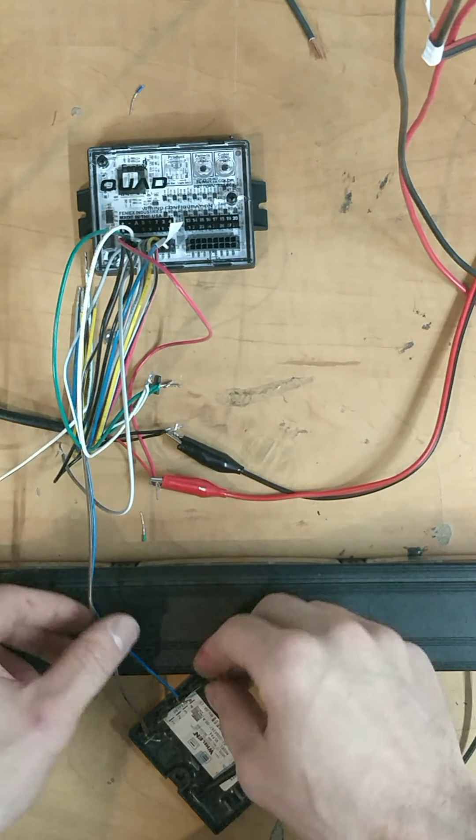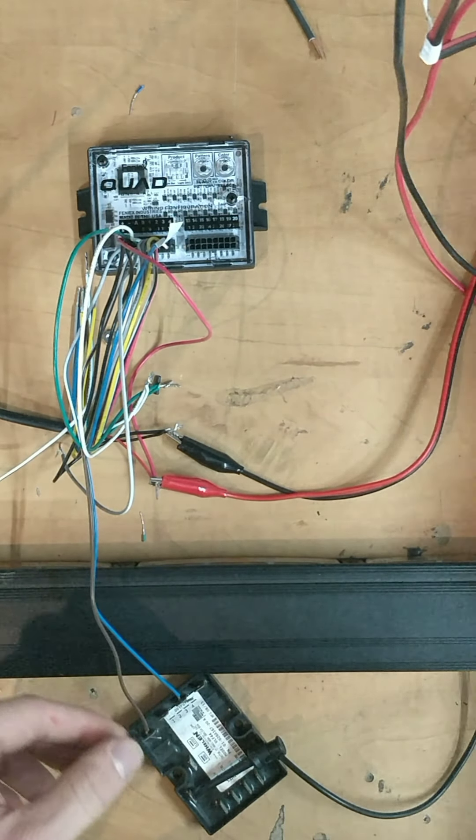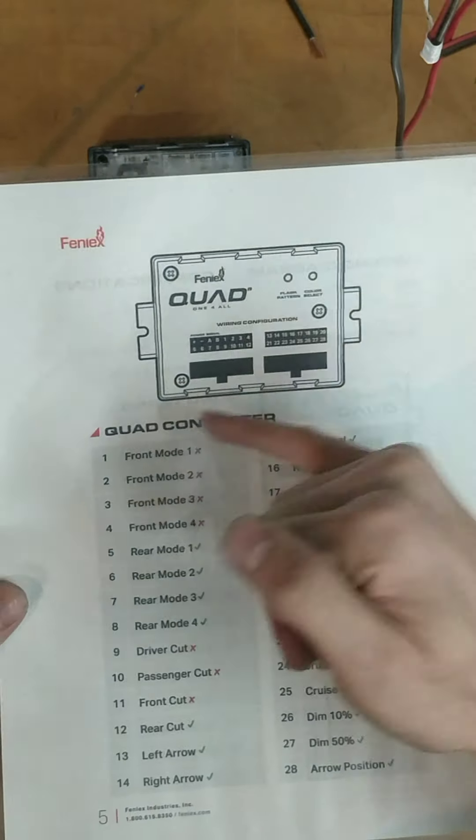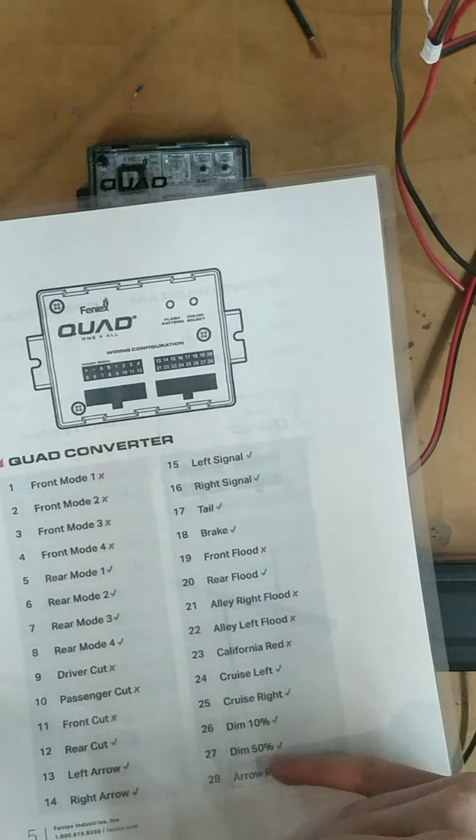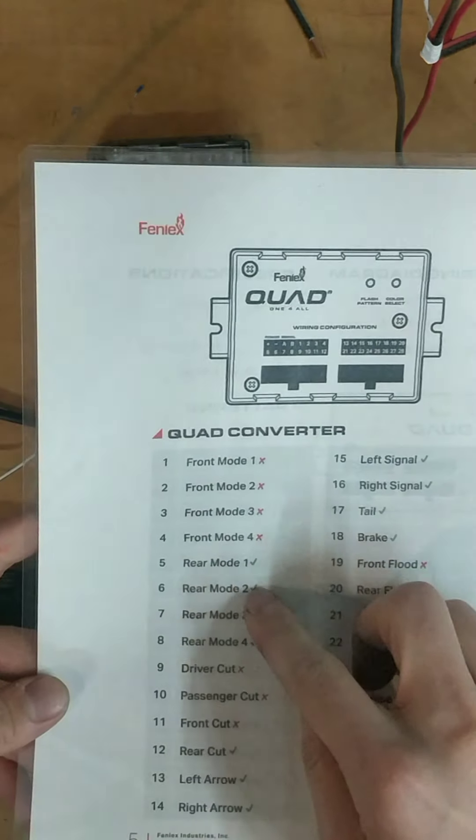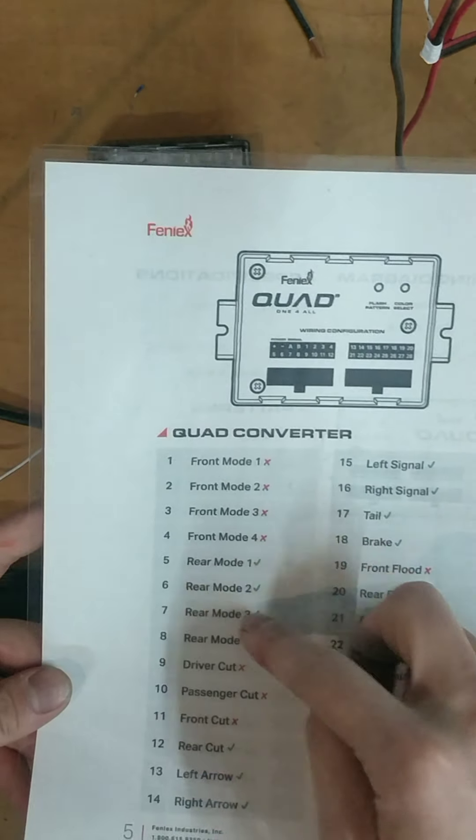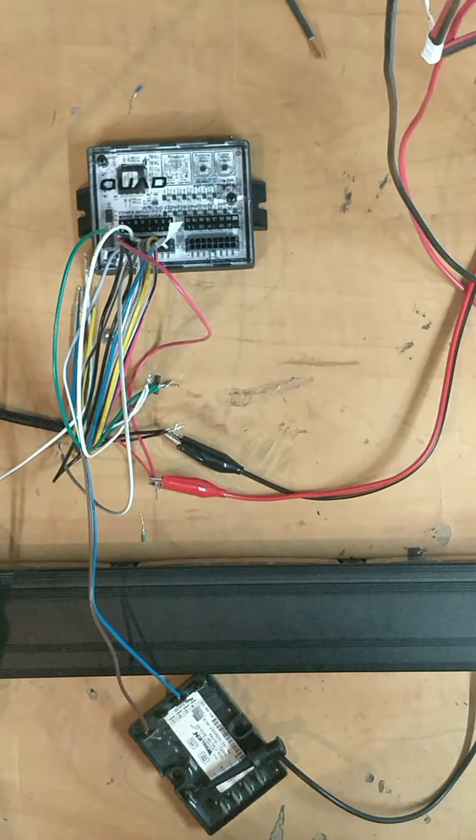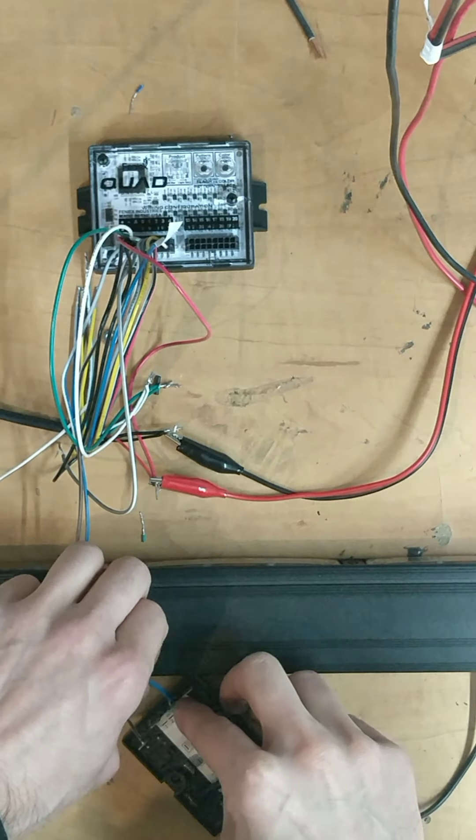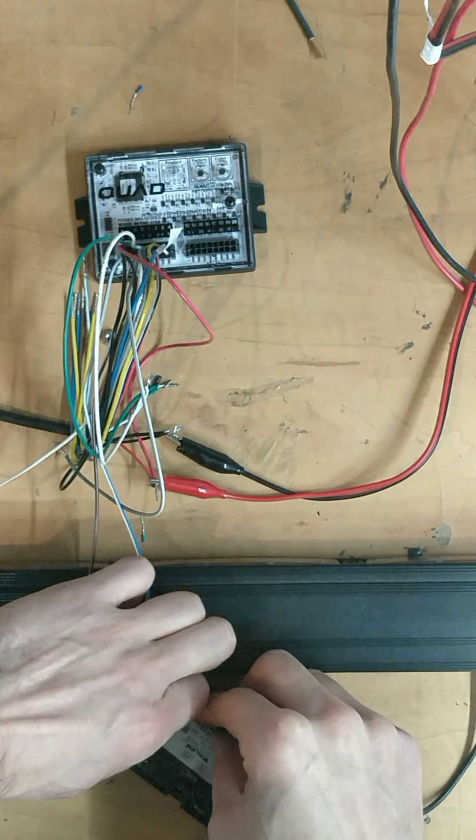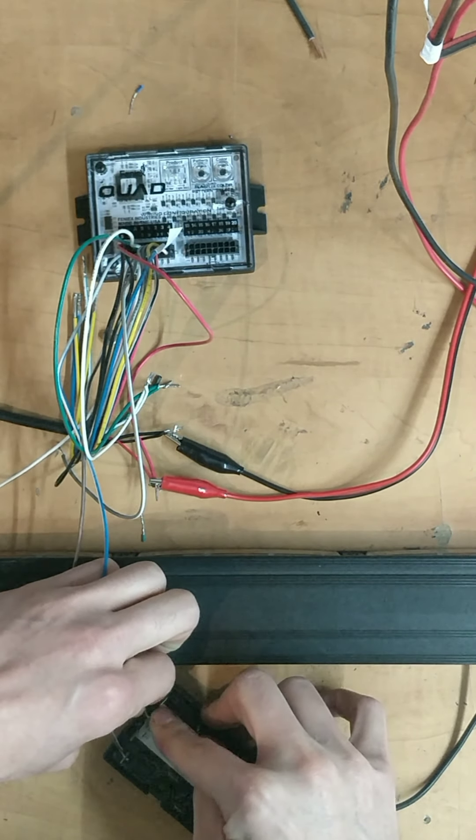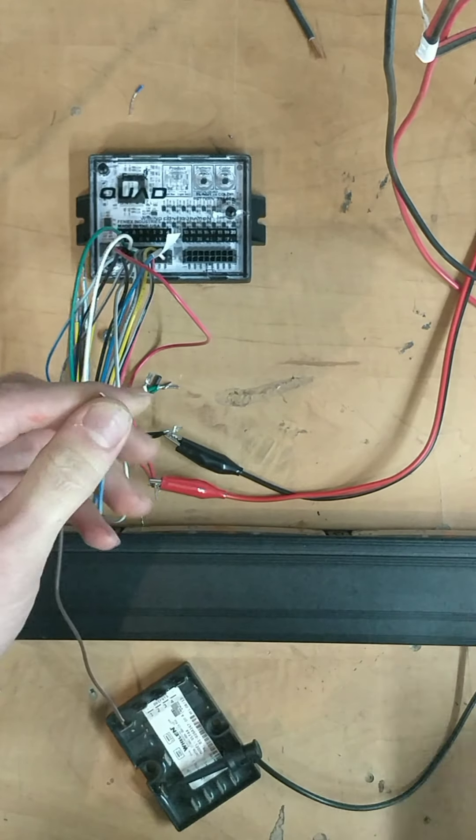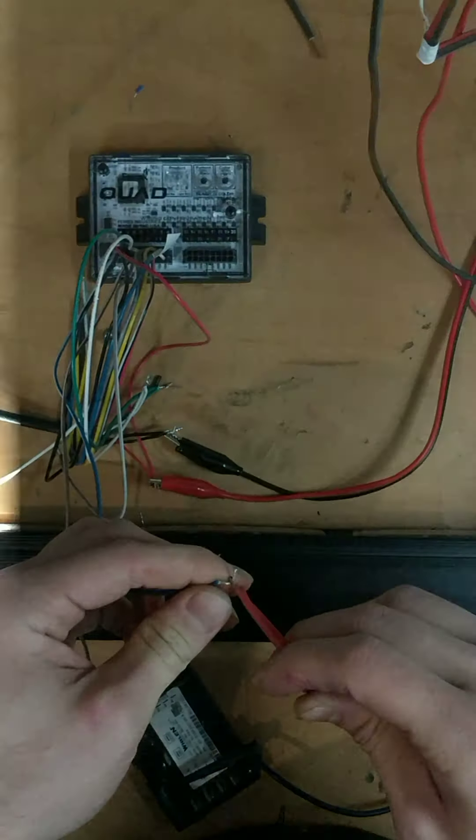Then what we're going to do is we're going to take one of the... so on the quad converter you have 28 different input wires. In this case we took one of the mode 1 wires, mode 2, mode 3, mode 4, you can take any one of those. Over here we'll take, let's say, mode 1. This is the mode 1 wire and we're going to power it up.